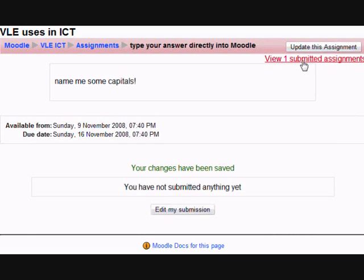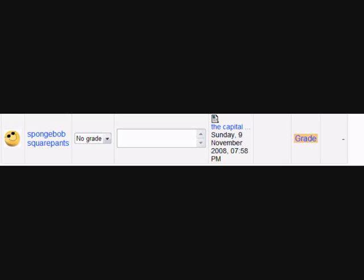If I now view one submitted assignment as myself, it takes me to the Gradebook, and we can see SpongeBob's effort there. Clicking on Grade,